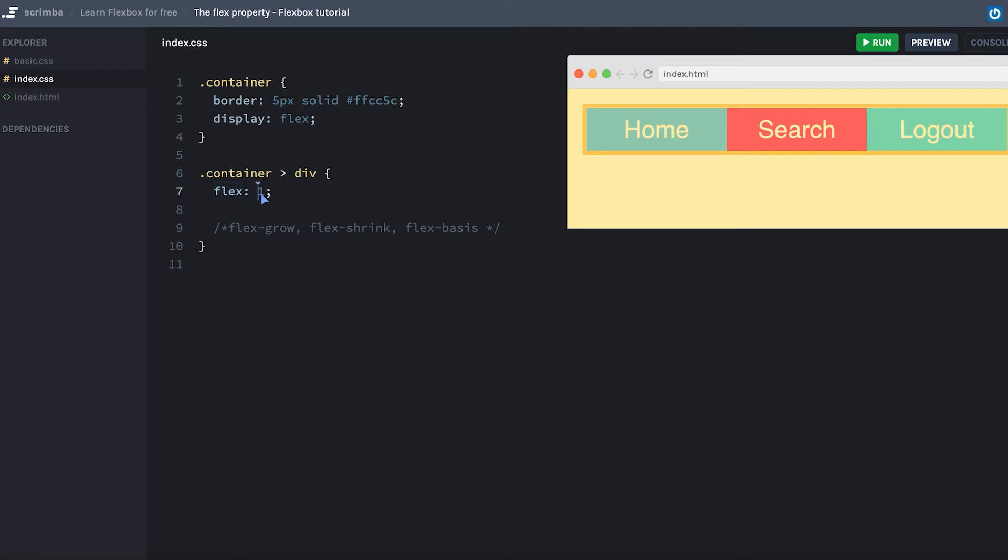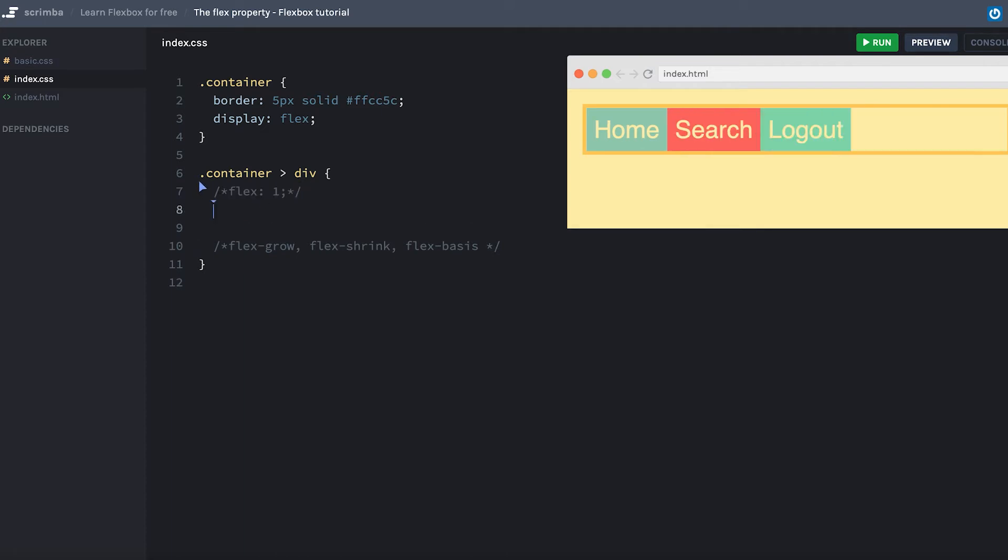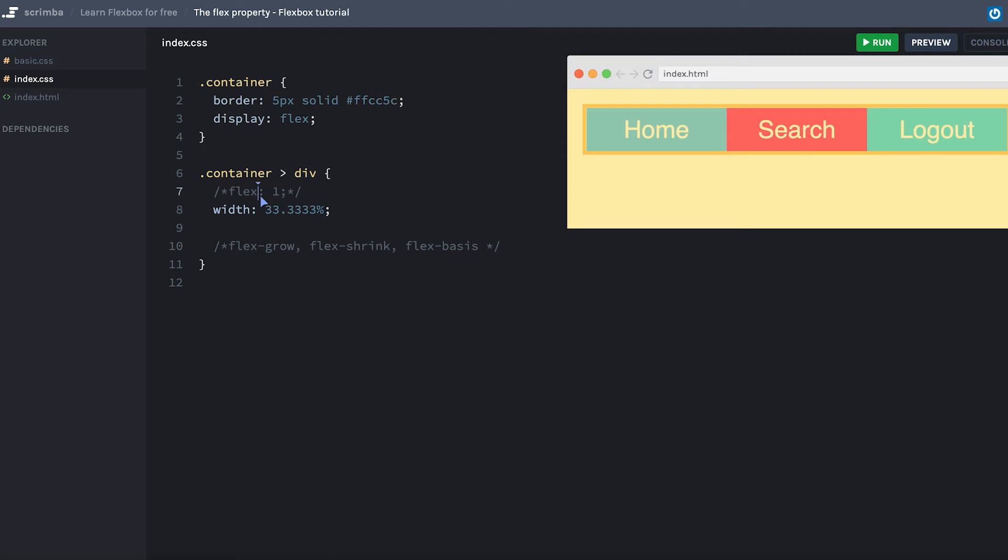Now setting flex to one is much better than the old way of doing it, where you'd probably set the width to a percentage like this. That works. However, now you have to change this number whenever you want to add a new item in the container, whereas with flex, you can simply add as many items as you want and flexbox will take care of doing the math for you and making all of them responsive.